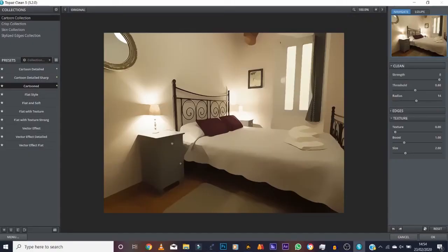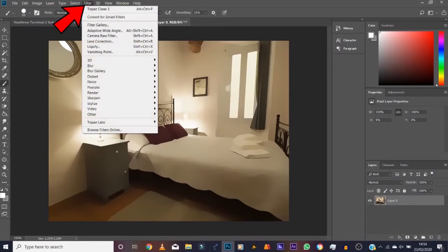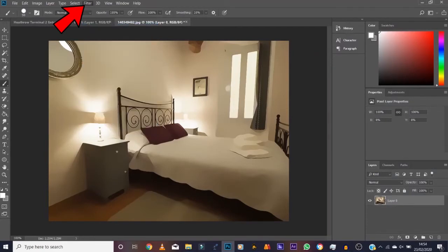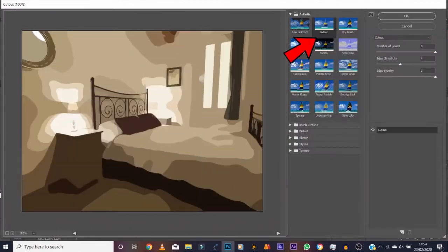Okay, it's not cartoon enough for me. I want it a little bit more sketchy. You can take it a little bit further and go into the Filter part here, open up Filter Gallery. I use this Cutout here. I want to make it a little bit sketchy.